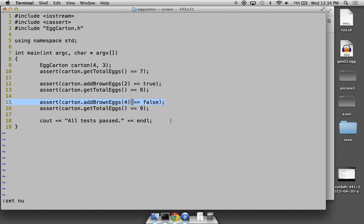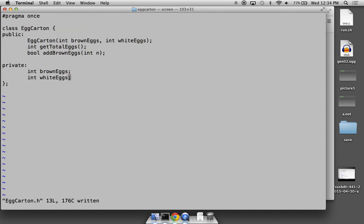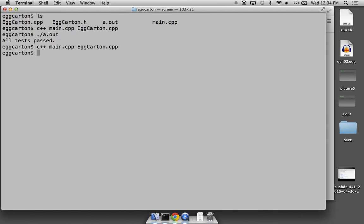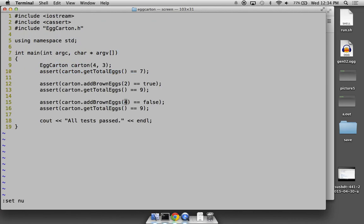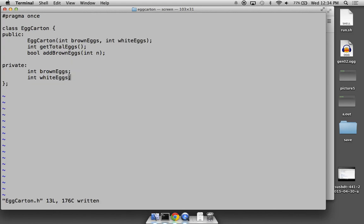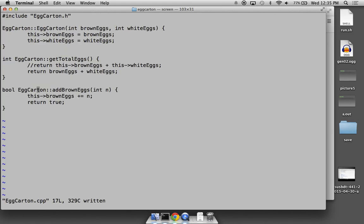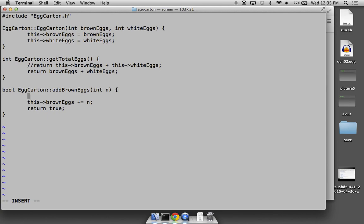We predicted the test would fail on line 15, and it does — that's good. Now with the full implementation, all tests pass. The logic runs the code — it compiles, all tests passed. Now we need to do the same thing for white eggs — it's identical code, so we skip that implementation here.